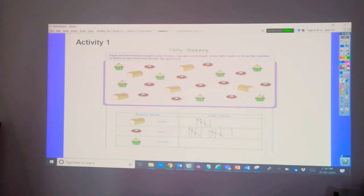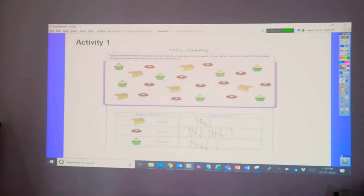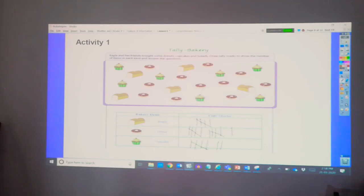So, we have seven cupcakes. One, two, three, four, five, six, and seven. So, that is how we use tallies to represent the data.